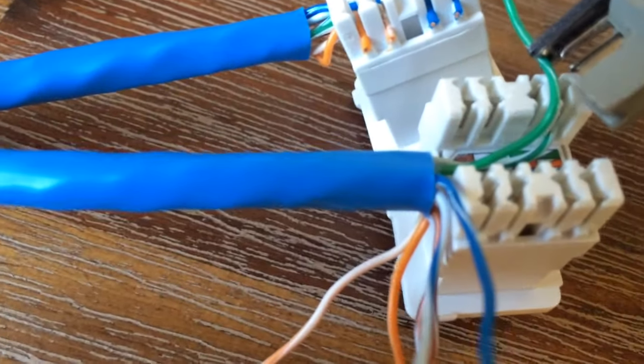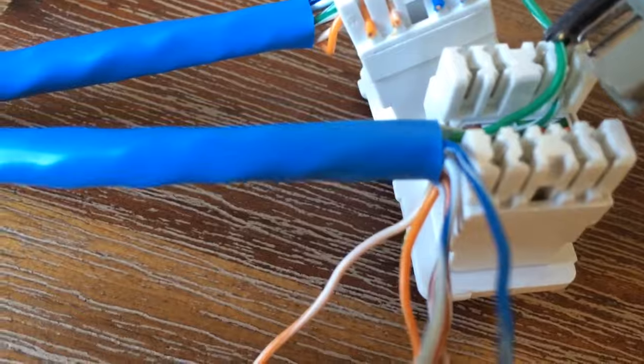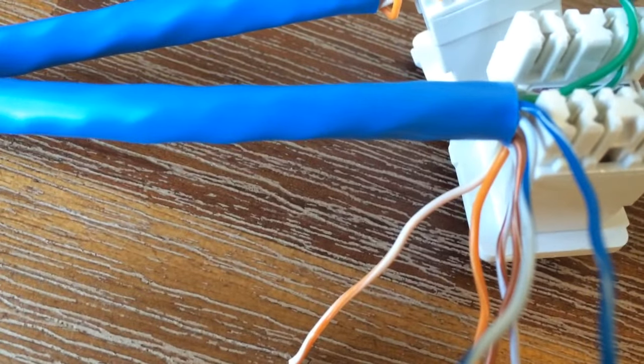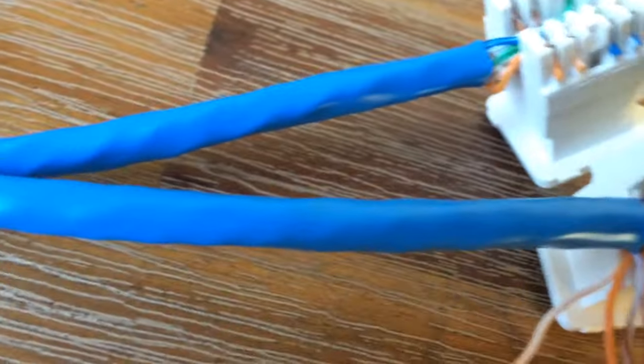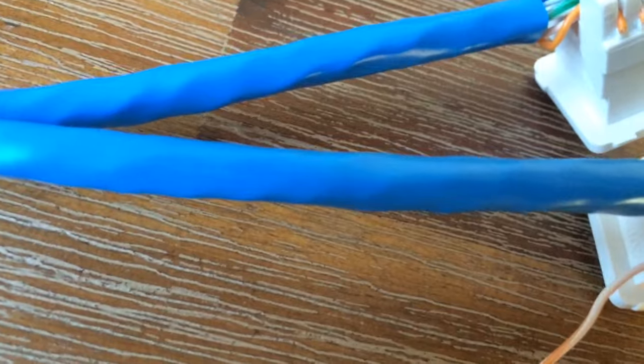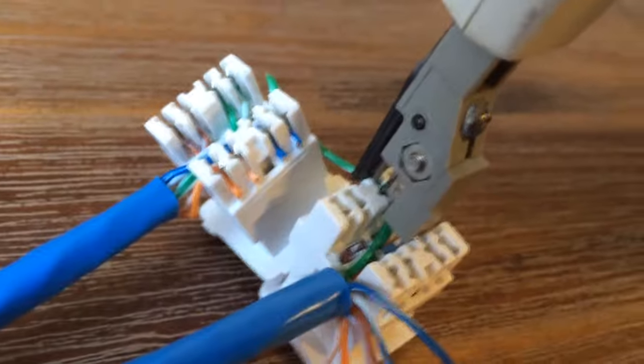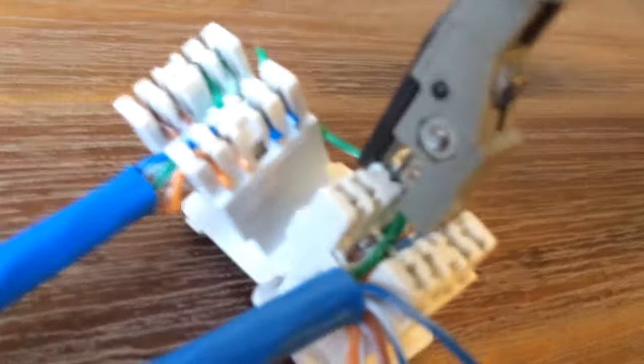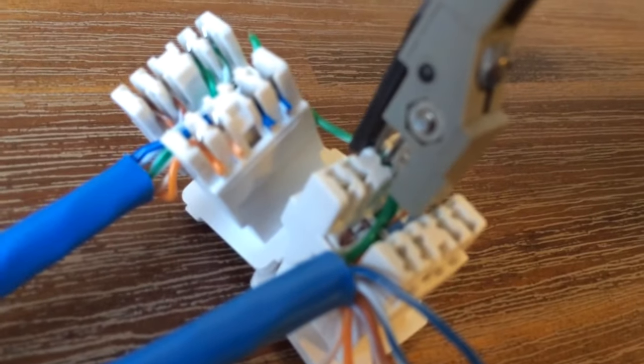So you put the cutter end up there, and then the other part just to sort of position it. So there you go.